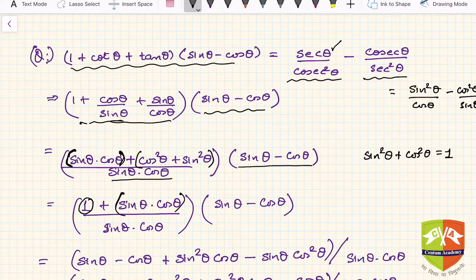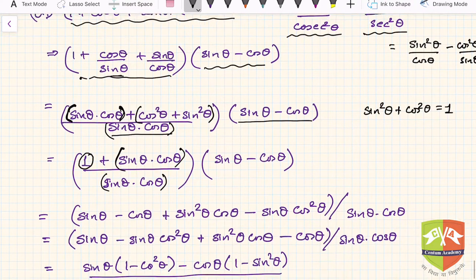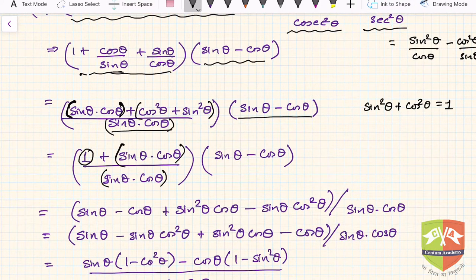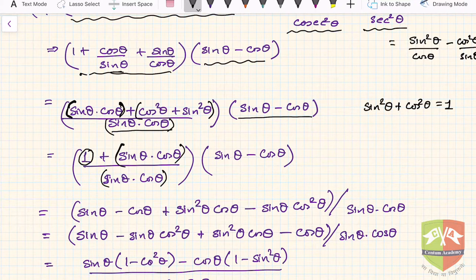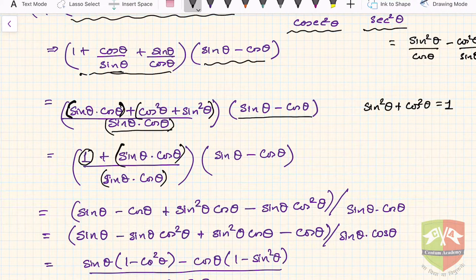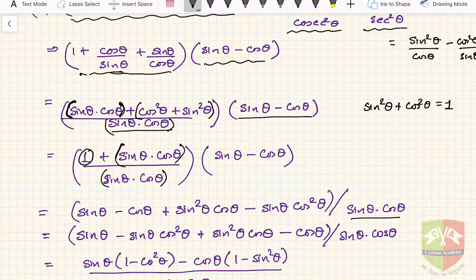Now we open up the bracket and multiply the numerators. You get sin θ − cos θ + sin² θ cos θ − sin θ cos² θ, all divided by sin θ · cos θ in the denominator.